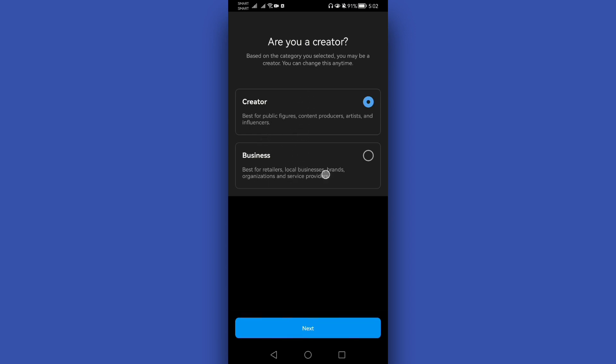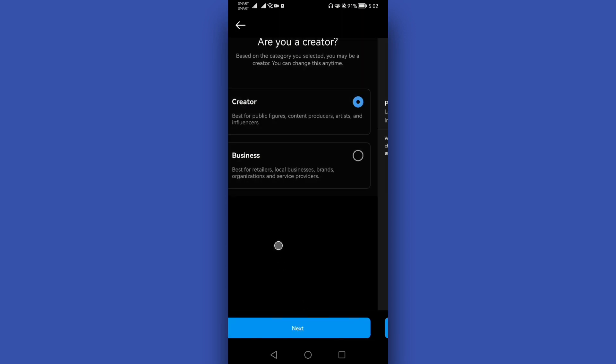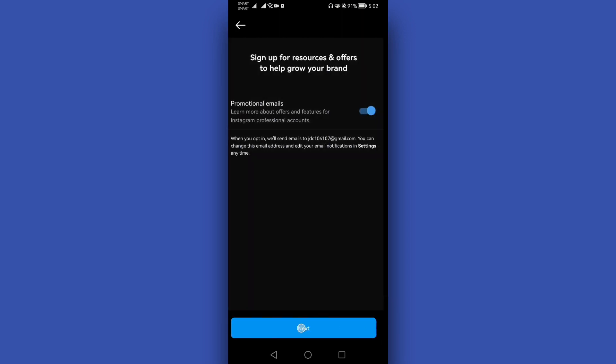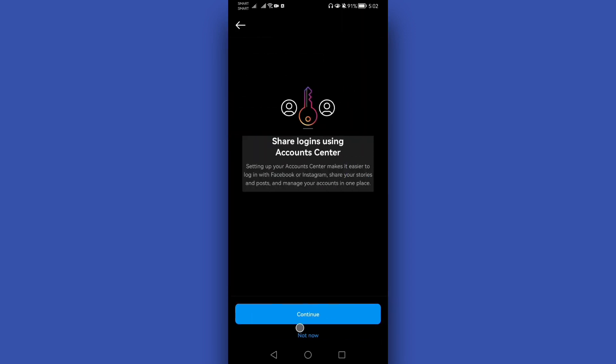Choose whether you are a Creator or if you want Business. After that, just tap the Next option and that's it. You now have your professional dashboard in your Instagram.